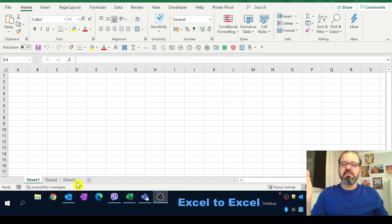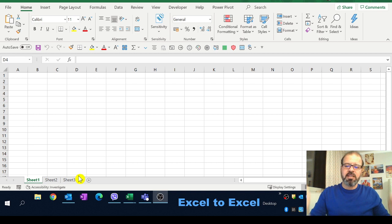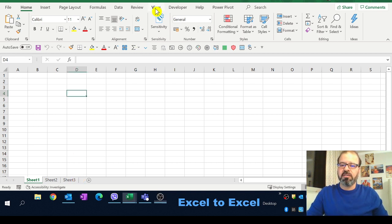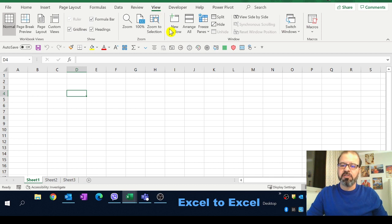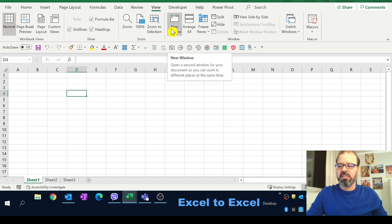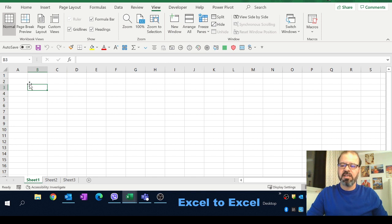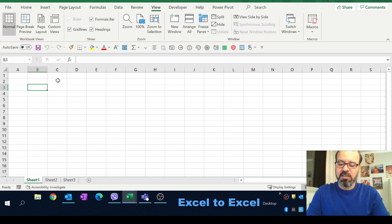We need to have separate views and for that we will go on our view menu. We'll use the new window to create for each one of them and then arrange all as well. But before that we need to add some text on it.